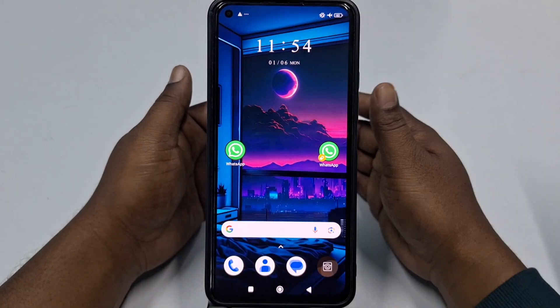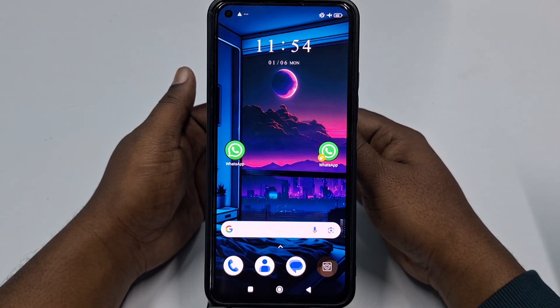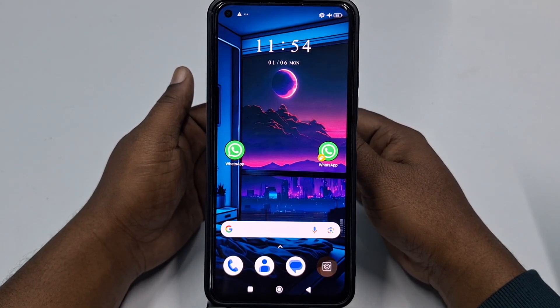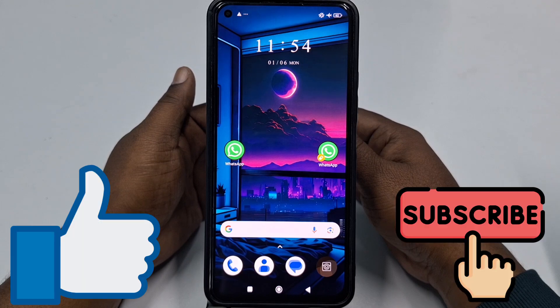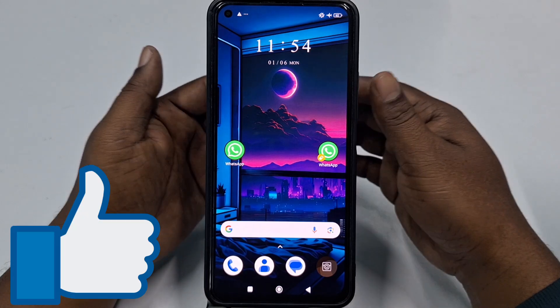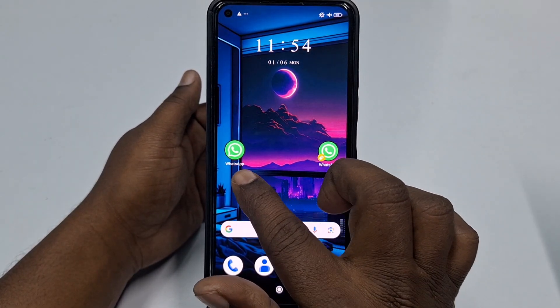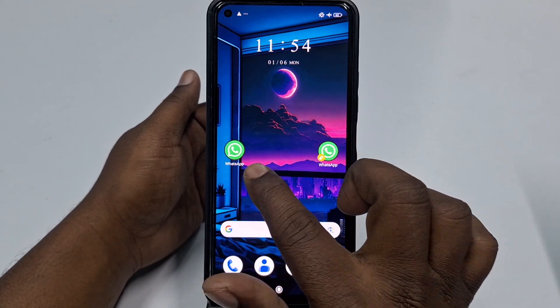Before starting the process, please subscribe to my channel and also like this video. So let's start. You can see I already have two WhatsApp applications here.